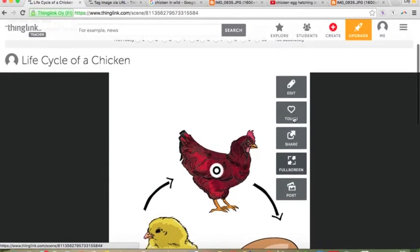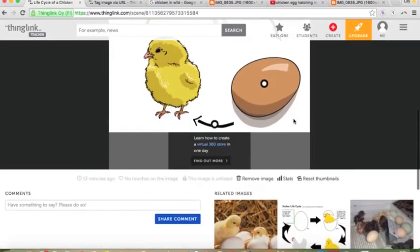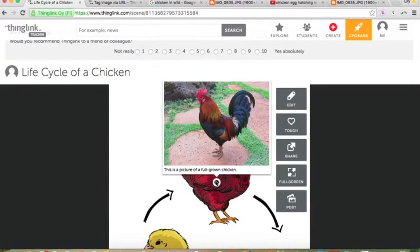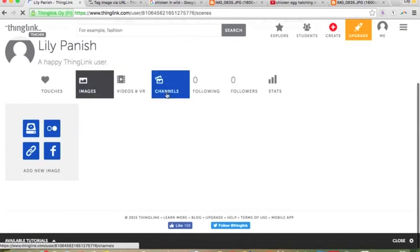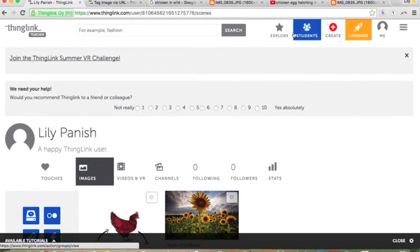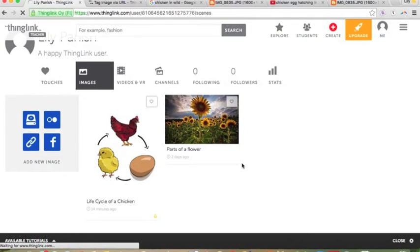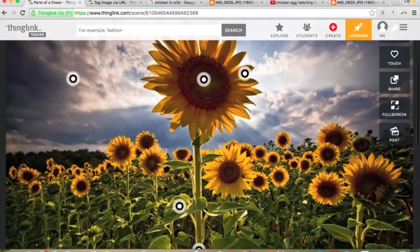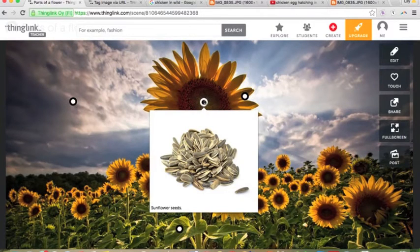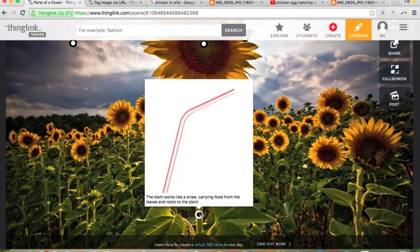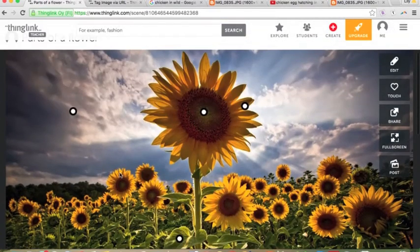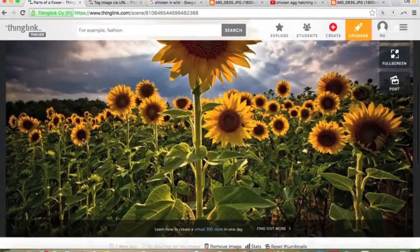To full screen it you need to pay for that service — I don't think it costs that much though. Over here you can see related images. I also created the other day a 'Parts of a Flower' ThingLink when I was playing around with it. You just have a random image of a sunflower, and you can have tags like where sunflower seeds are, tell students what a petal is, what leaves are used for, and that the stem works like a straw. It helps them visualize what the parts of a plant are used for.